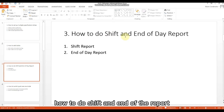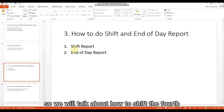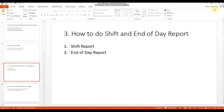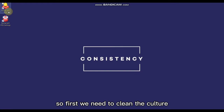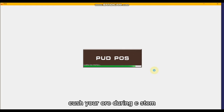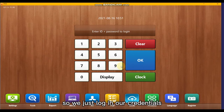How to do a shift and end-of-day report. We will cover how to generate the shift report and how to do the end-of-day report. First, we need to open the cashier ordering system and log in with our credentials.